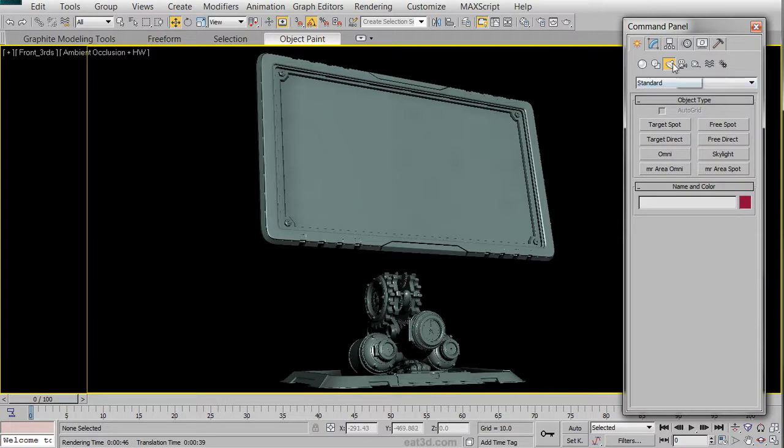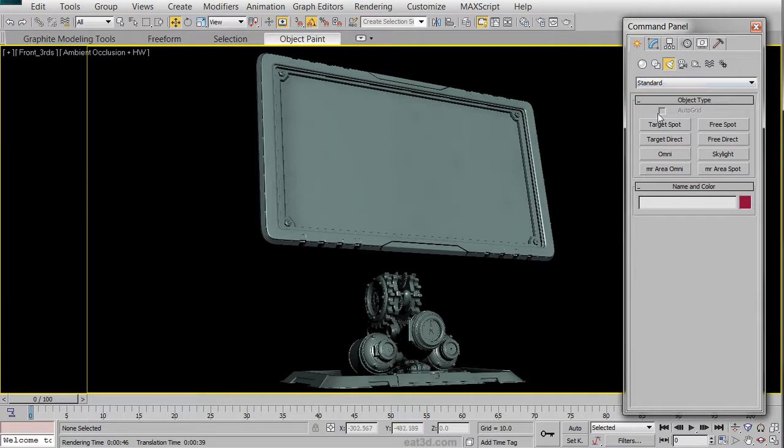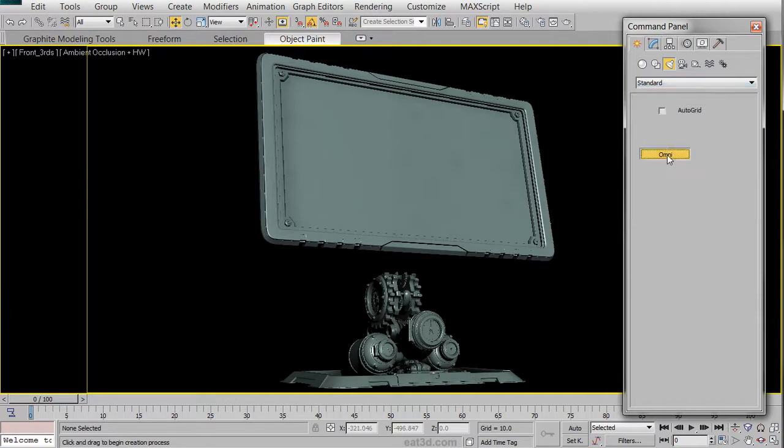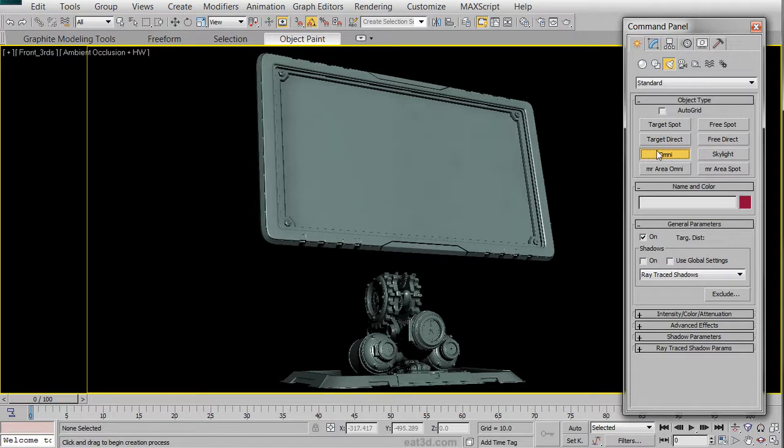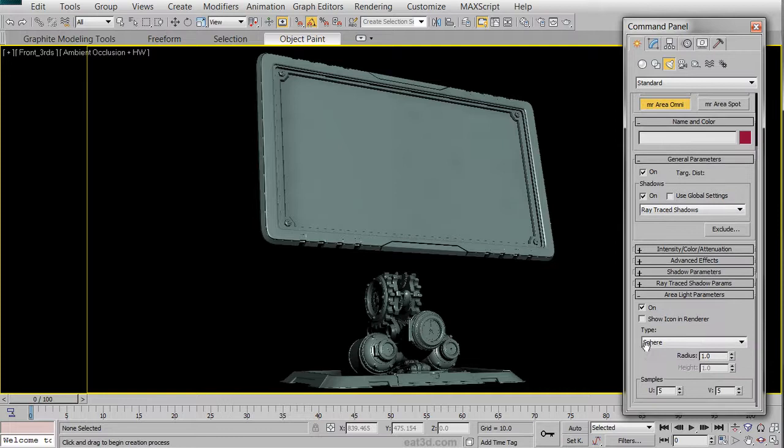Go ahead and go Create Light Standard in the drop-down menu. We could use an OmniLight, but for the purpose of this tutorial, we're going to be using the Mental Ray OmniLight, which has a few more options. In the Area Light Parameters drop-down menu, we are going to change the Radius to 8.